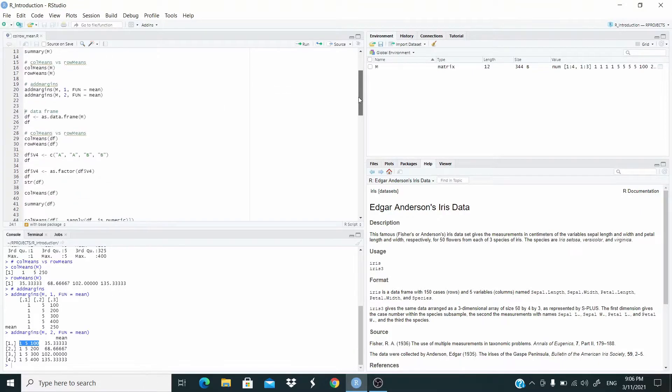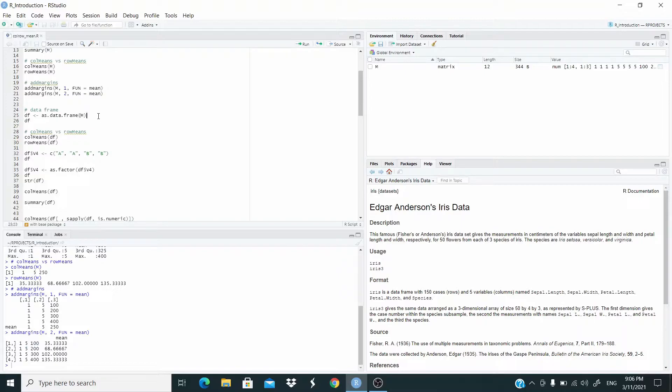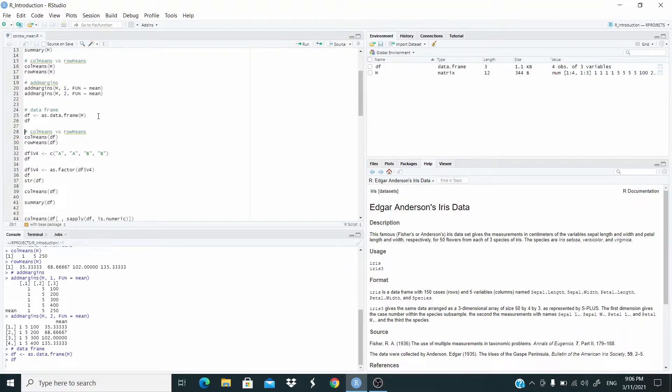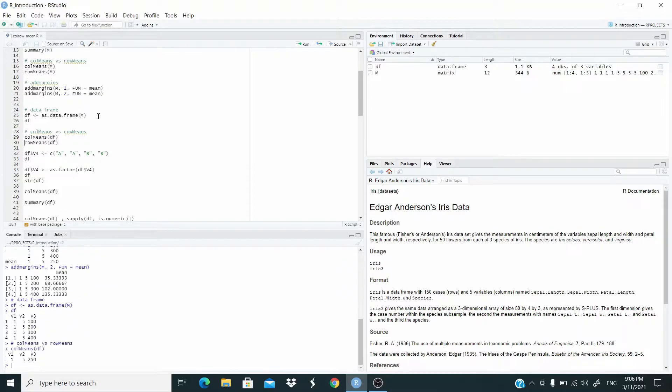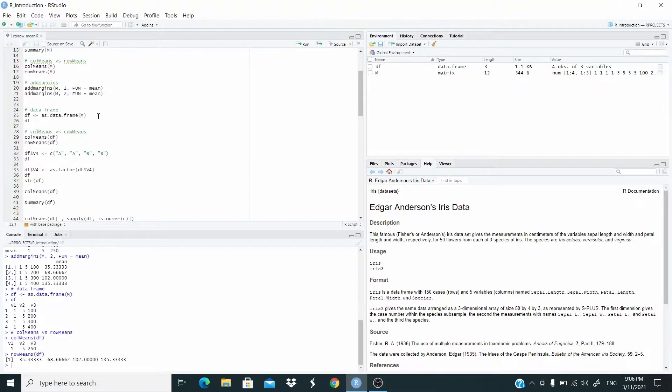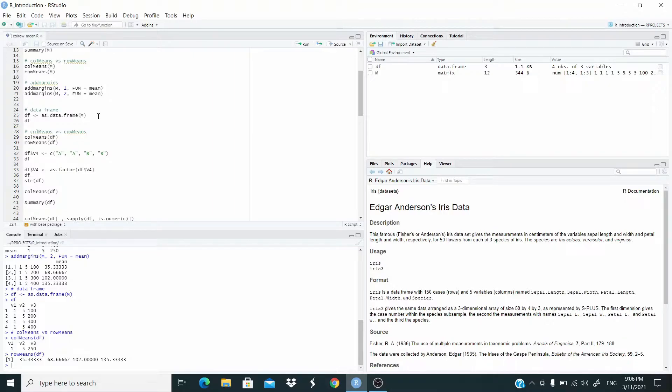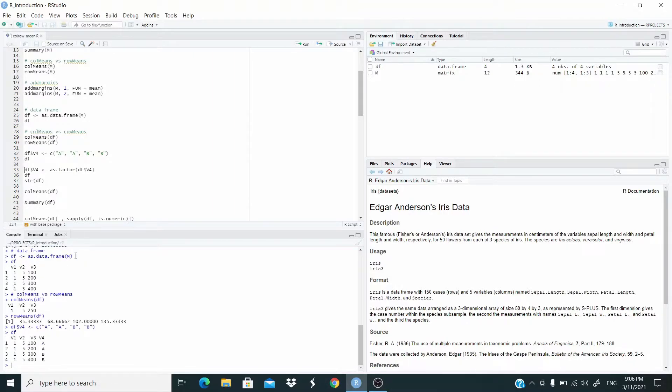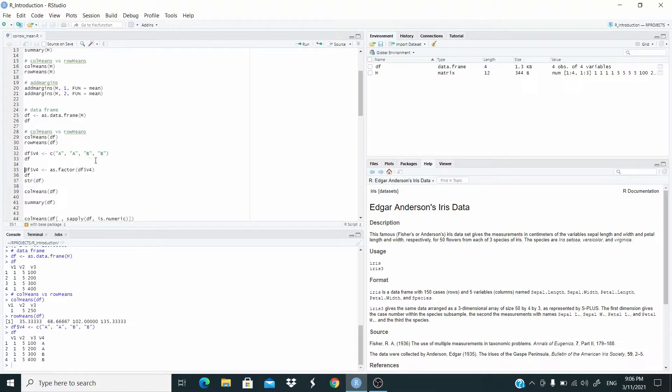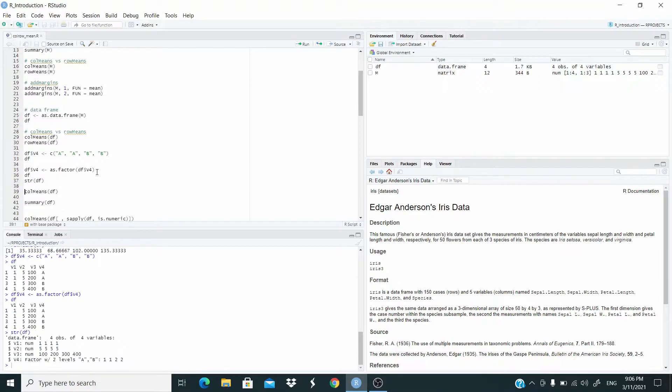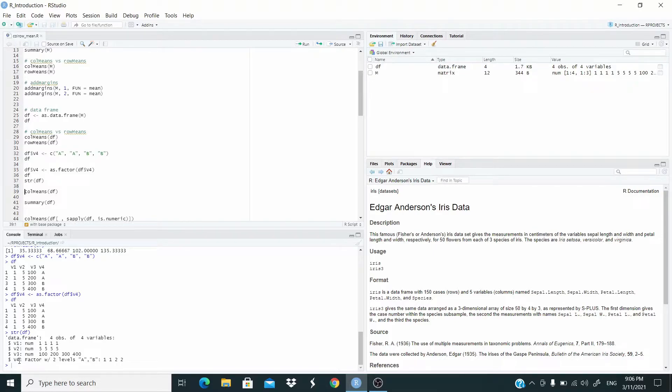So now, let's move to data frame. As you can see again, column means, row means they work the same. And as last time, let's add a column. This column V4 with value A and B. So this column is not numeric. But this time, let's add this column as a factor. You can see we have V1, V2 and V3 are numeric. And we have V4, it's a factor.